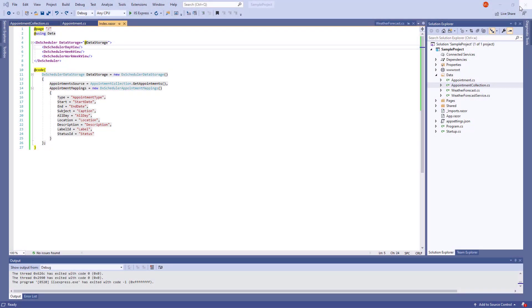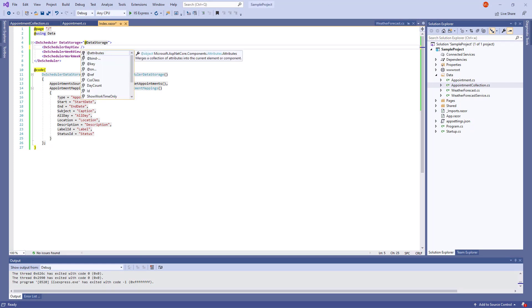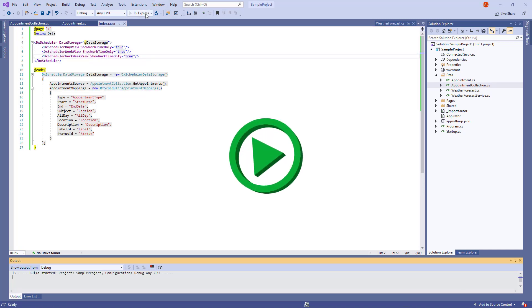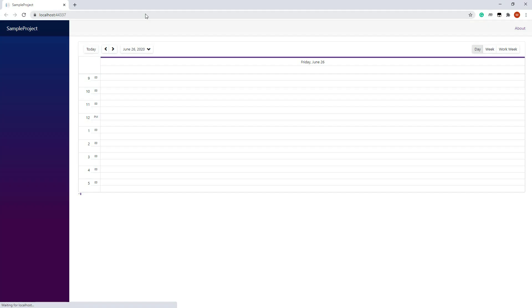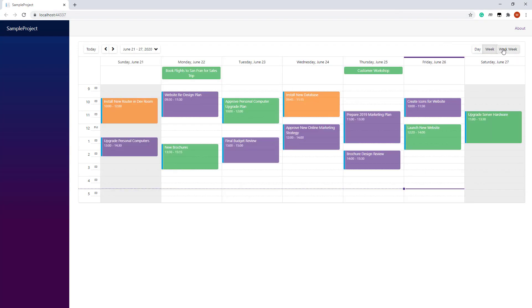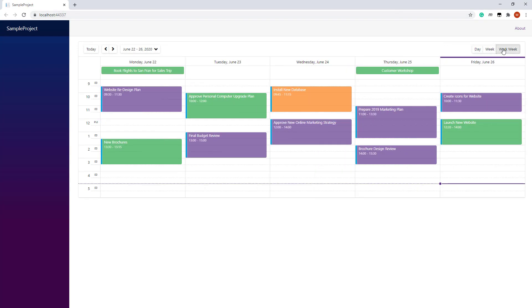Each view has customization settings. For example, I set up the Show Work Time Only property for all views. You can see that all the views display only work hours 9 a.m. to 5 p.m.